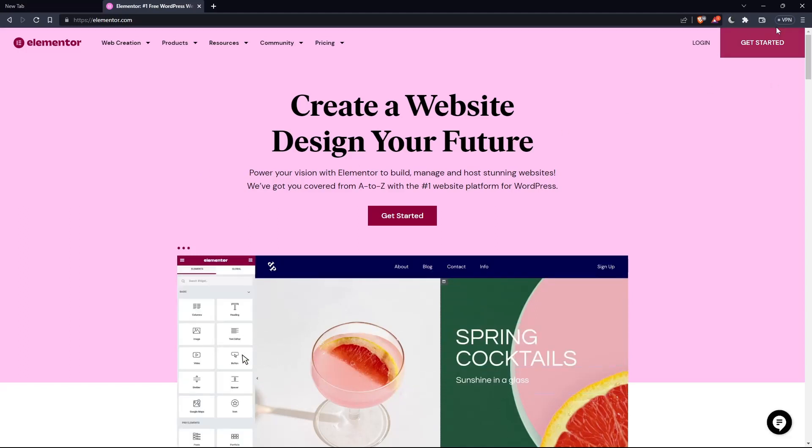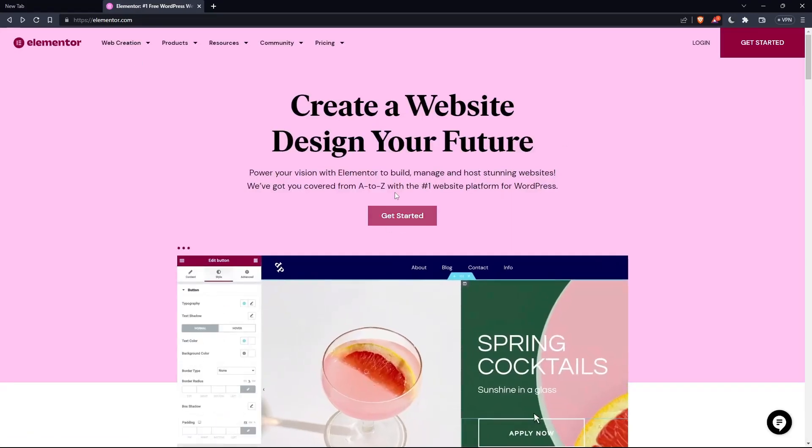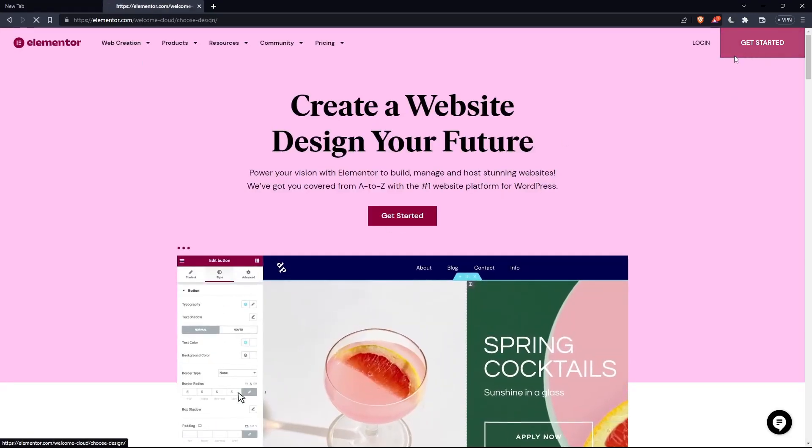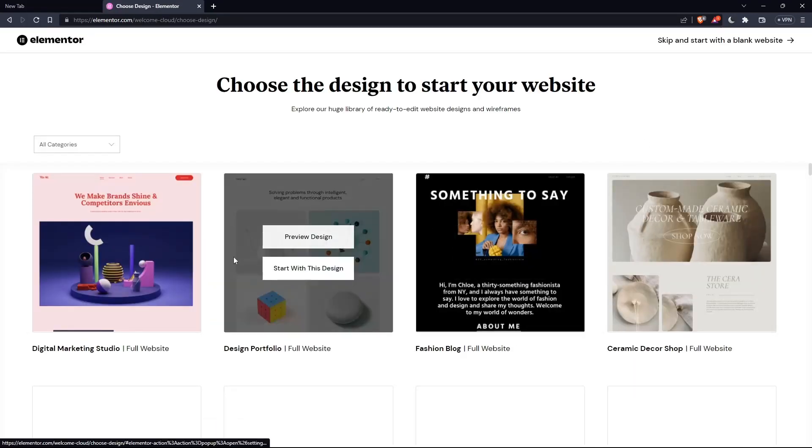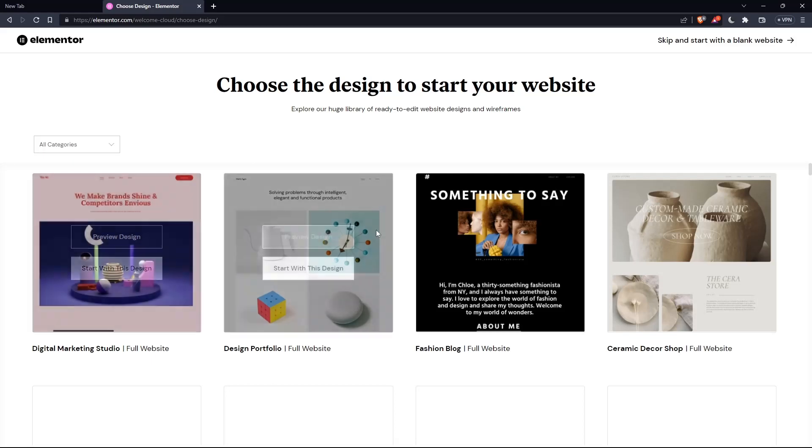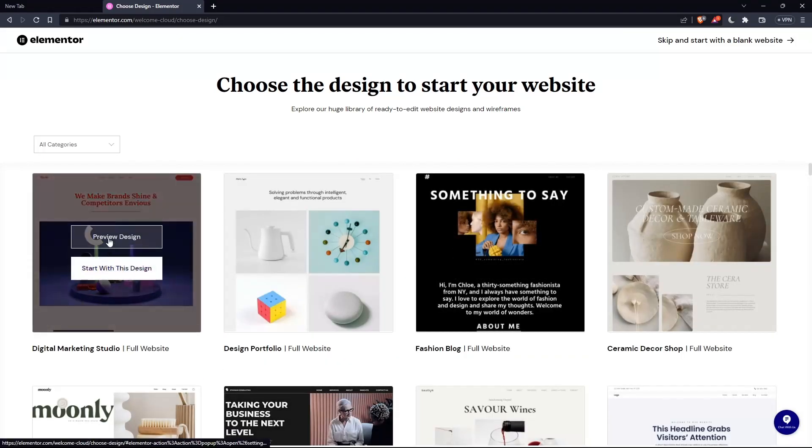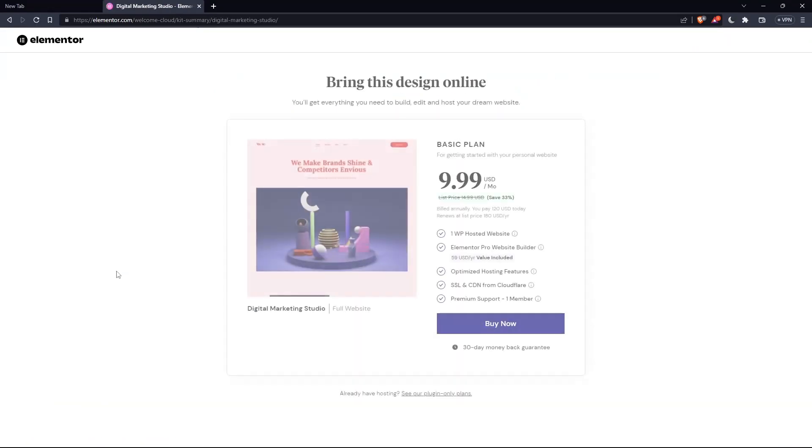If you don't have an account, click Get Started at the top right corner, or you can click the button in the middle. Choose a design to start your website. Let's use an example—I'll start with this digital marketing design.